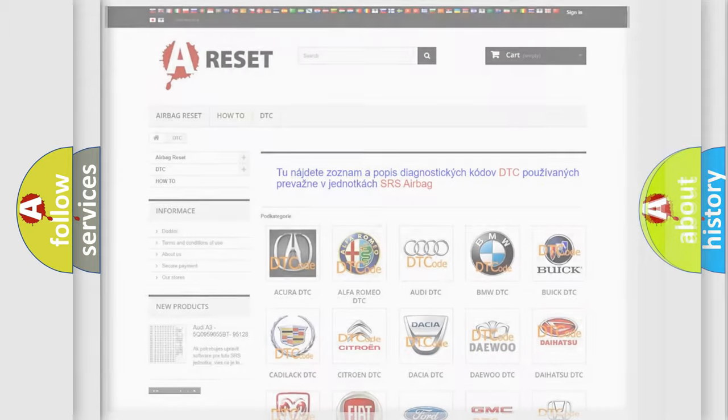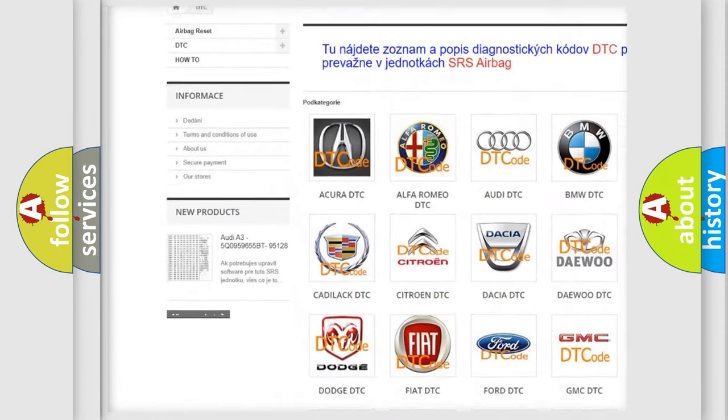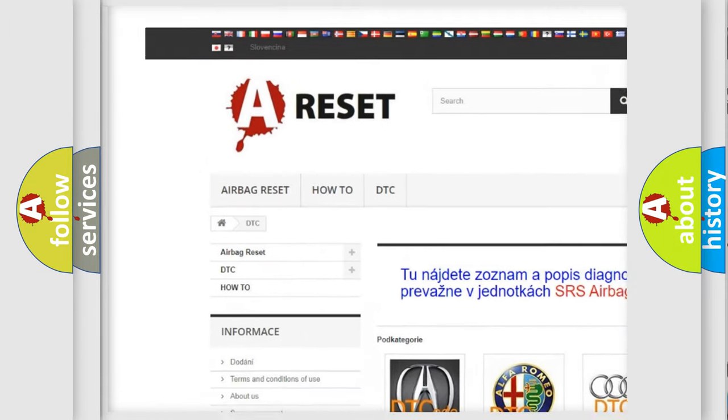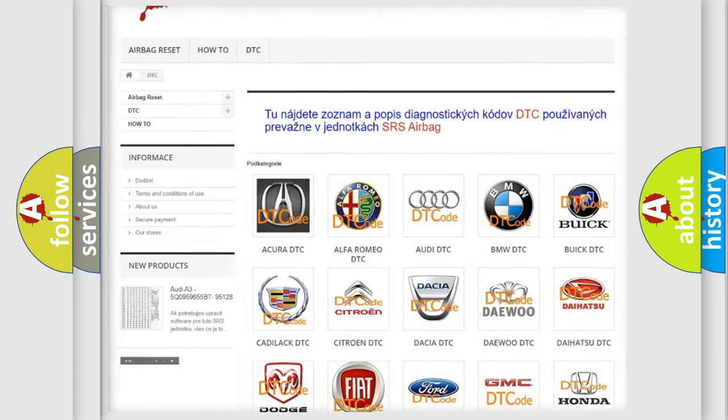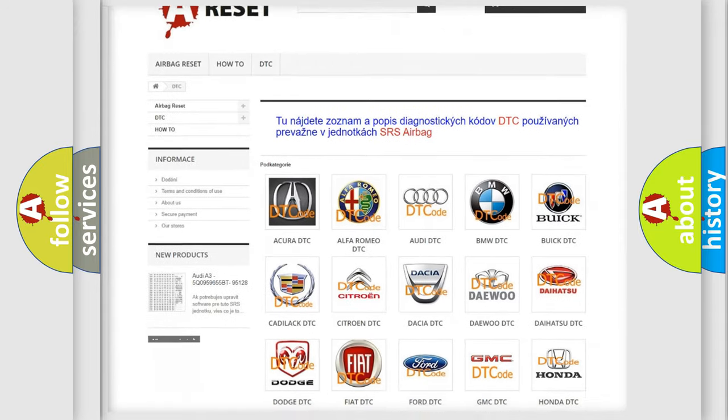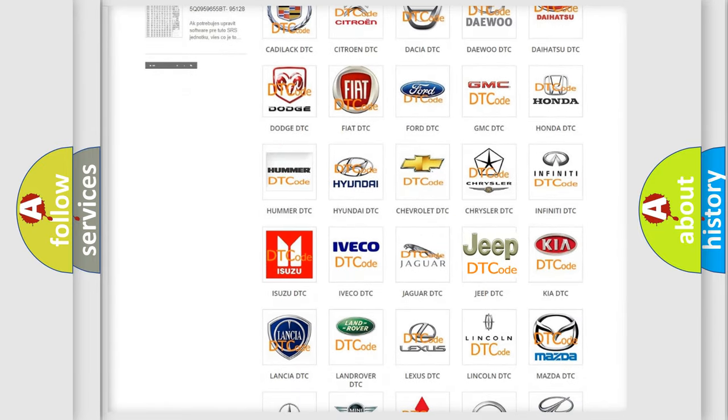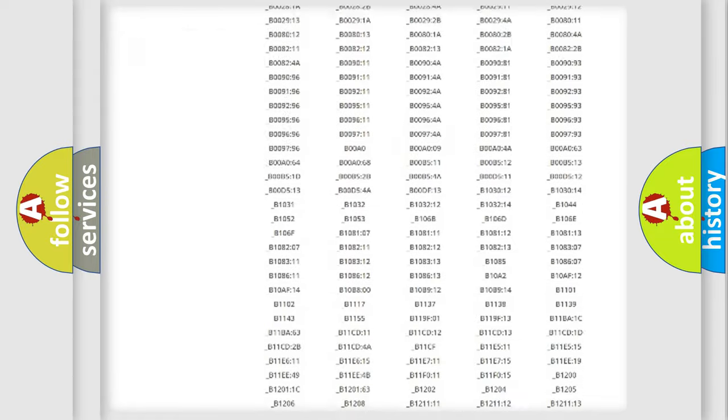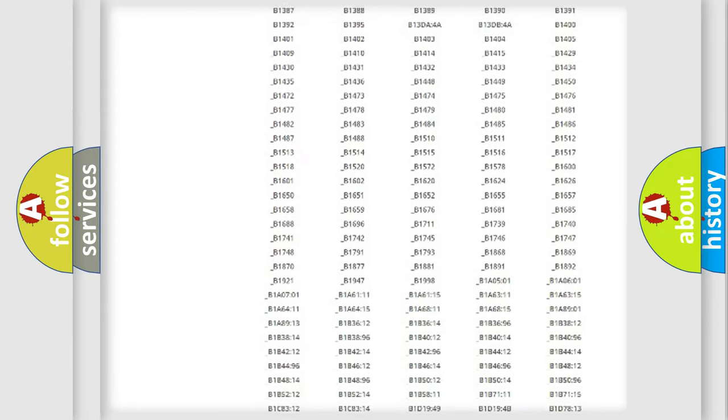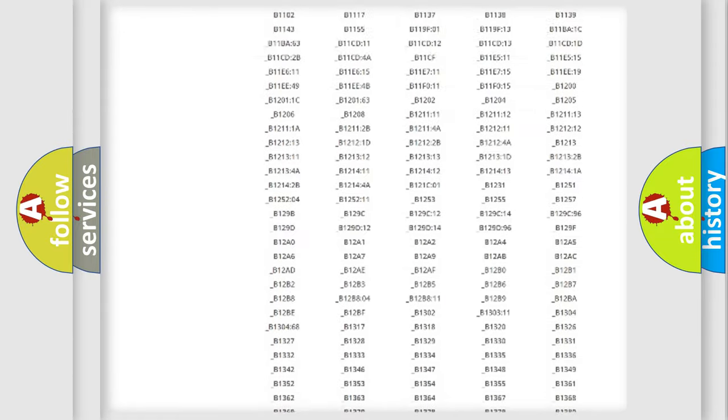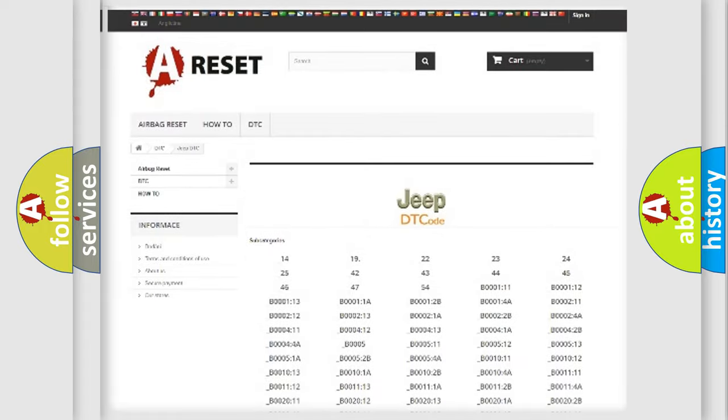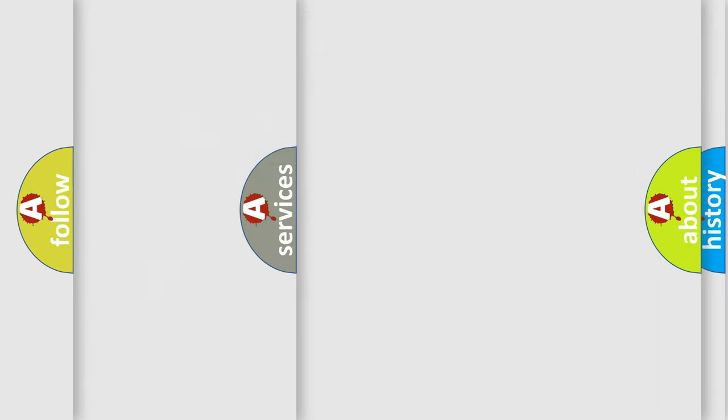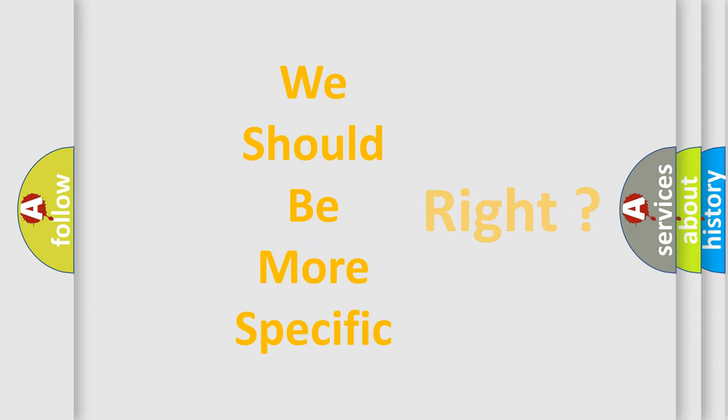Our website airbagreset.sk produces useful videos for you. You do not have to go through the OBD2 protocol anymore to know how to troubleshoot any car breakdown. You will find all the diagnostic codes that can be diagnosed in Jeep vehicles, and many other useful things. The following demonstration will help you look into the world of software for car control units.